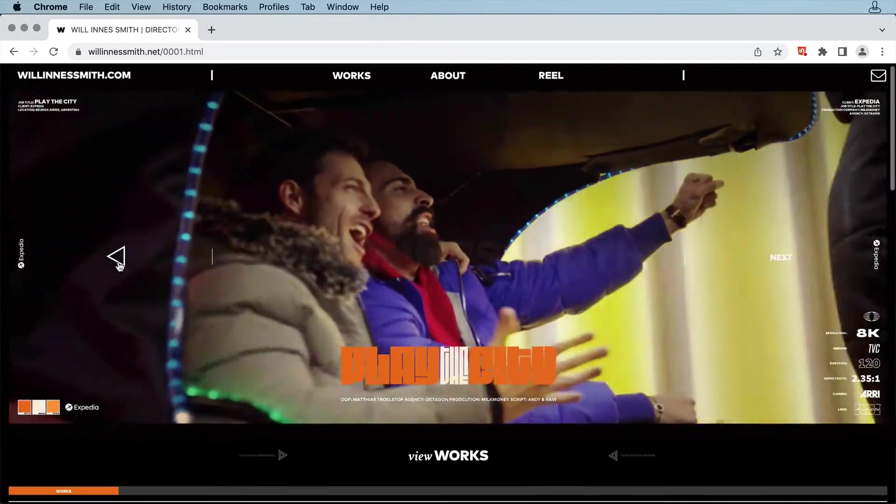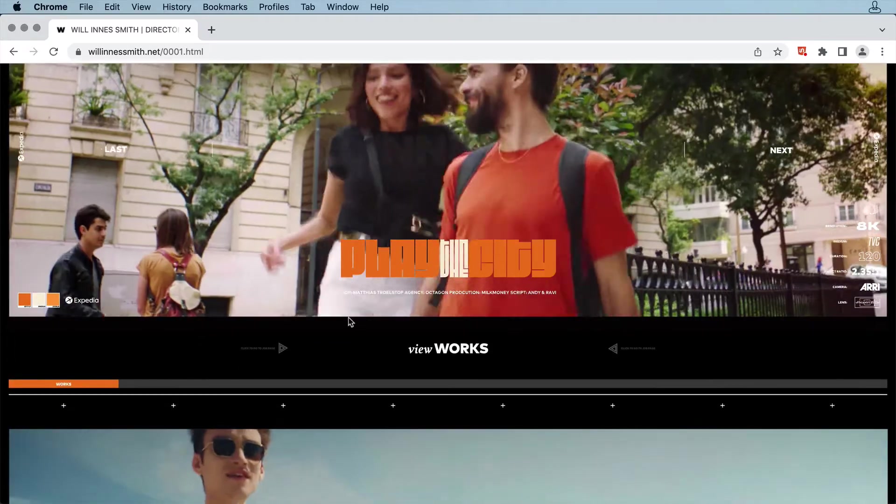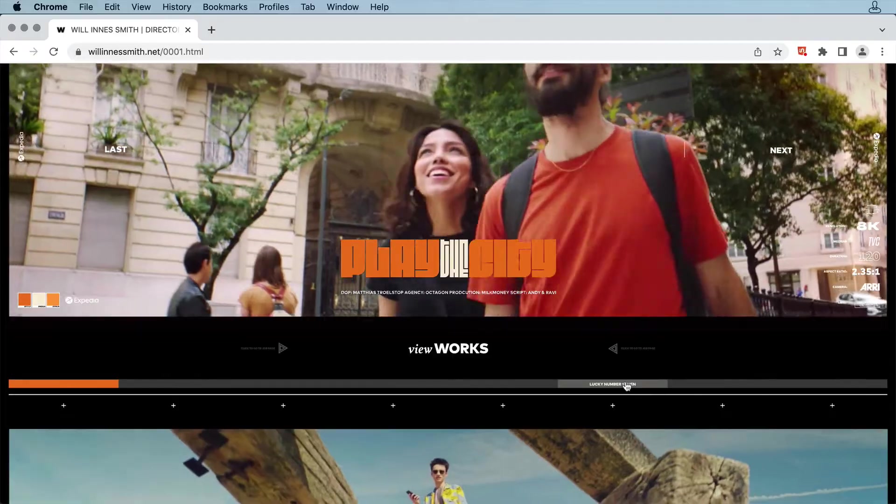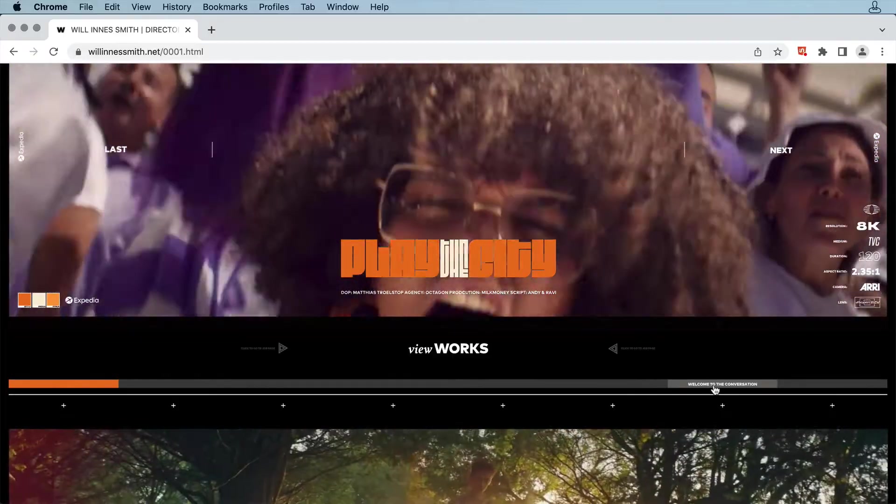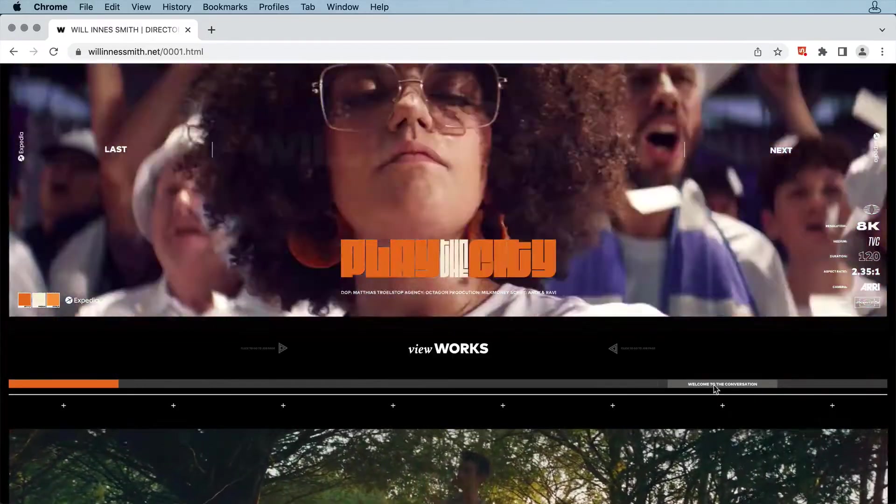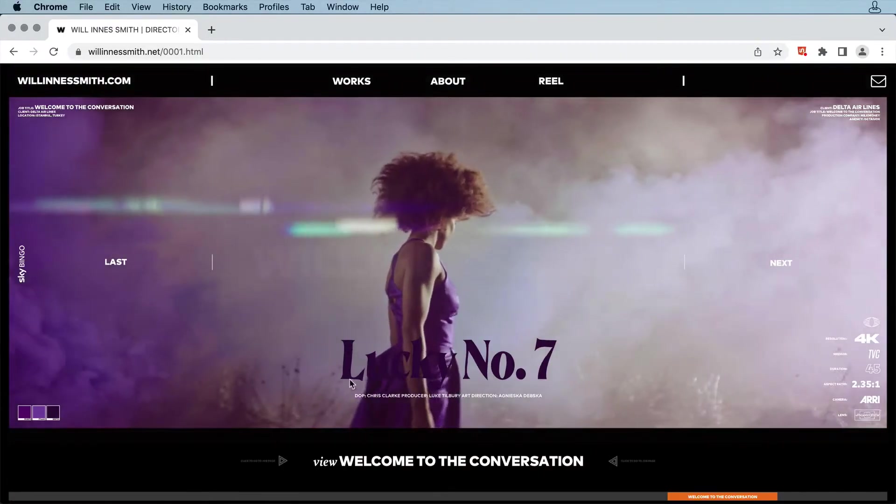Also below the video is a series of rollover buttons to jump to a specific video in this sort of timeline layout.